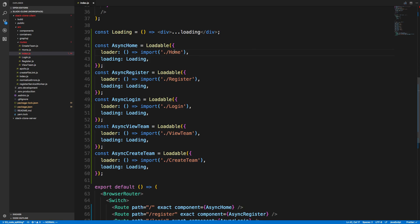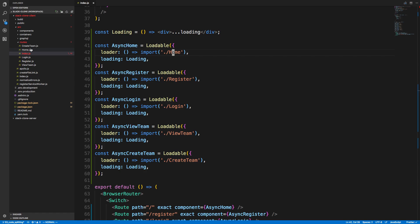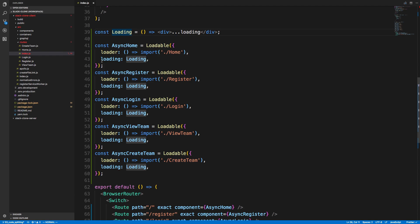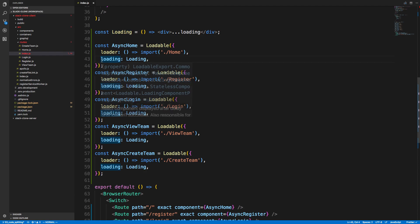And here I just specify my component. So dot slash home. I have my home component over here. And then it takes a second to load because it's asynchronous. So you can have a component that pops up in the meantime. So I have a loading component here. But you could have a pretty spinner or anything else. And you specify that as loading.